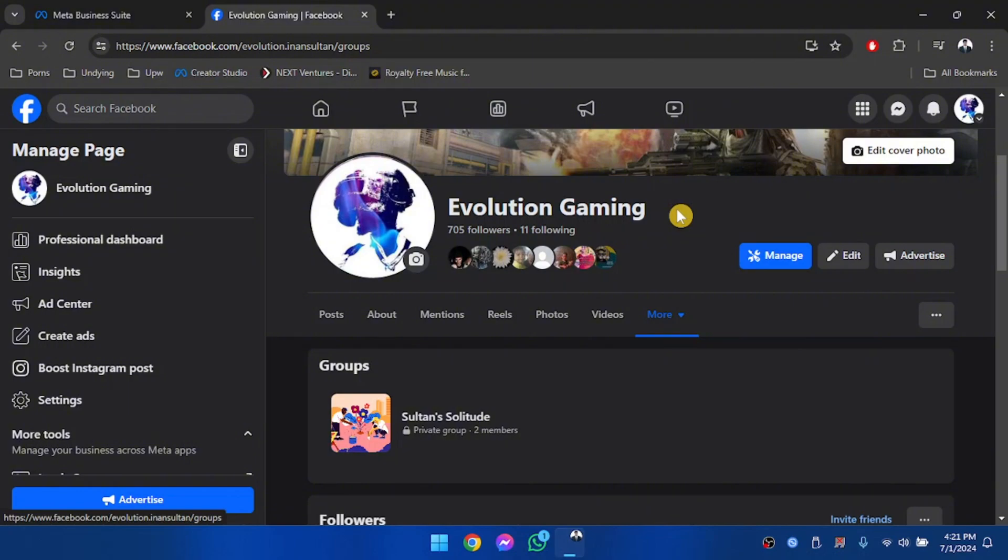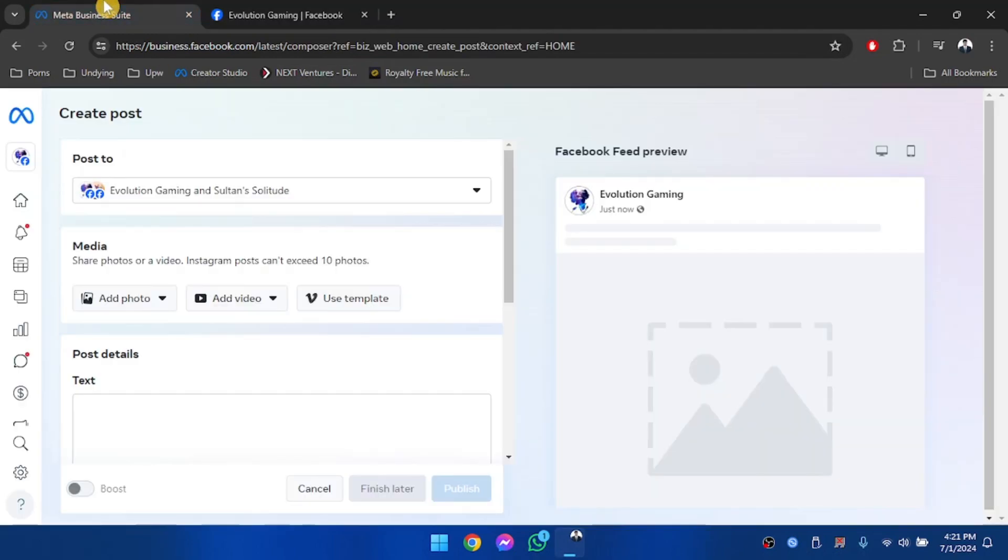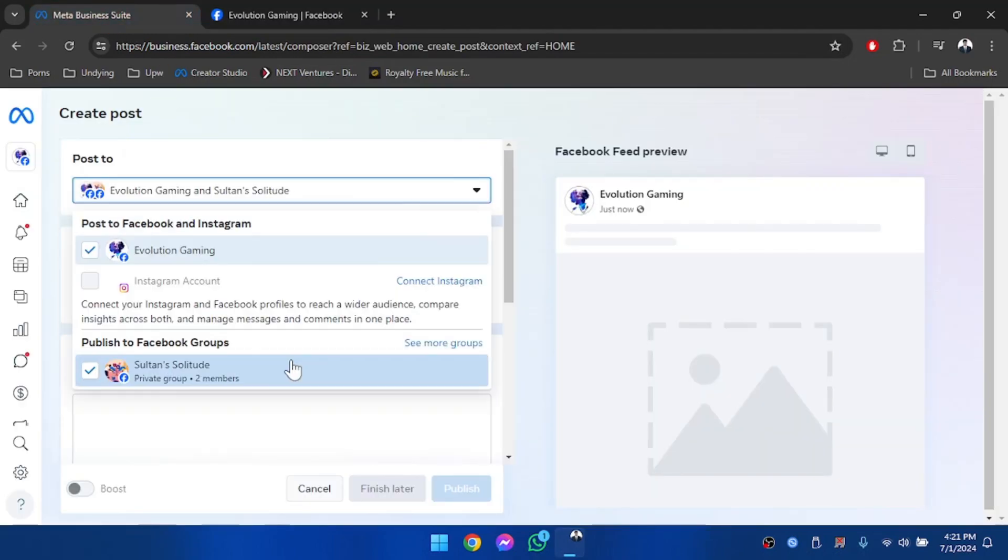After you have followed all those steps, then your Facebook page will be an admin of a Facebook group and afterwards, in Meta Business Suite, you'll be able to find your Facebook group too.